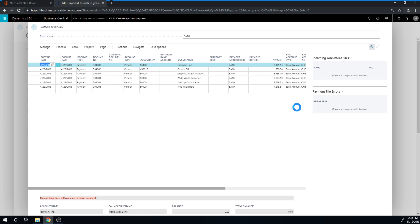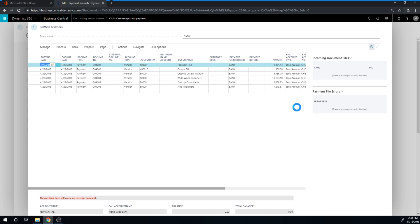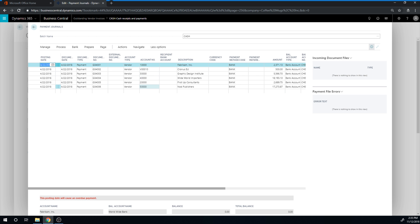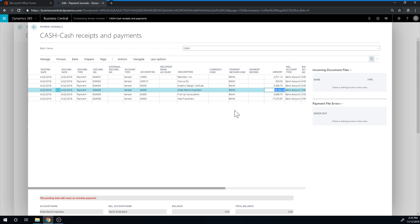Then it takes me to the payment journal and brings in all of these payments, all of these invoices to be paid. And in this case, it's batching it up by vendor. So you can see that it's just creating one line for each vendor. And so the checks are underneath.